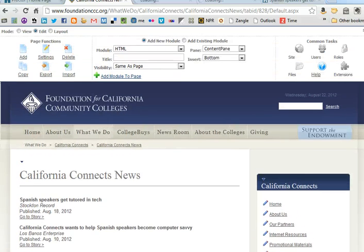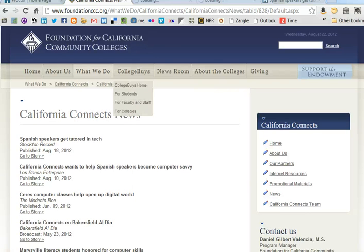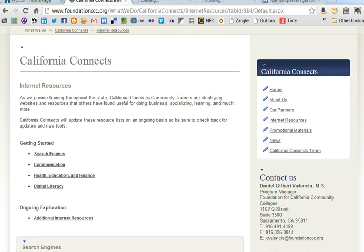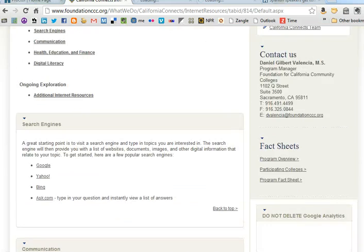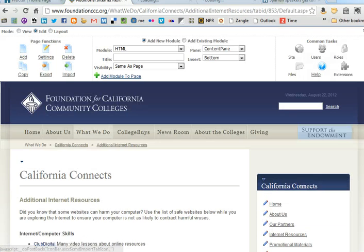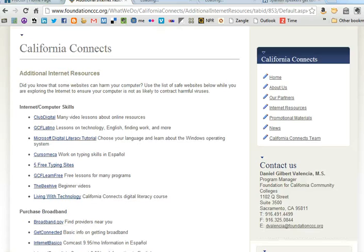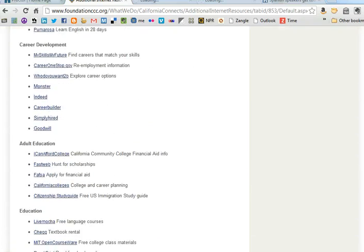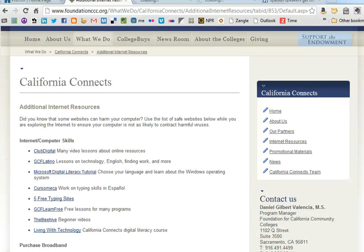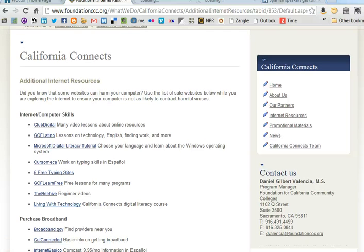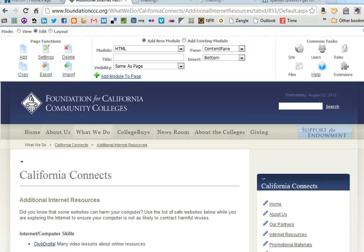That's pretty much it for updating the old site. The other sections you might have to update are internet resources. We have two internet resources pages — this is the main one, but if you click on 'Additional Internet Resources' there's even more. If you ever come across a website that should be on here, please feel free to add it. Most of your work should be in updating the new website, and we'll go over that in another video. Thank you.